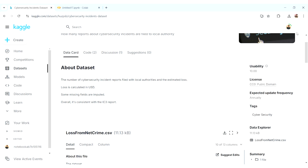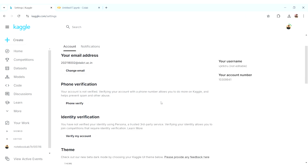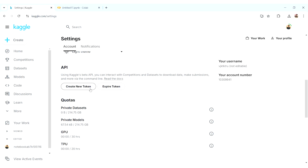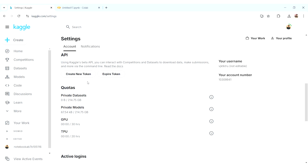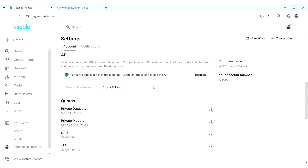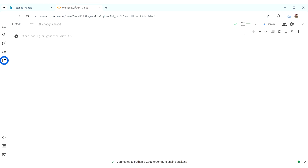For that, first go to the profile and then settings. Under the settings, click on the 'Create New Token' button under the API section. This will create an API key. Click on it — it will warn that generating a new token will automatically expire any previous key. Click okay, and the file gets downloaded.